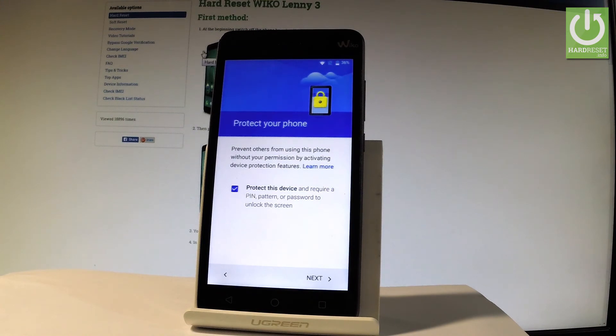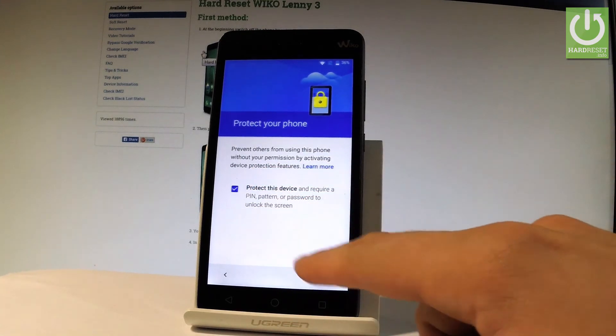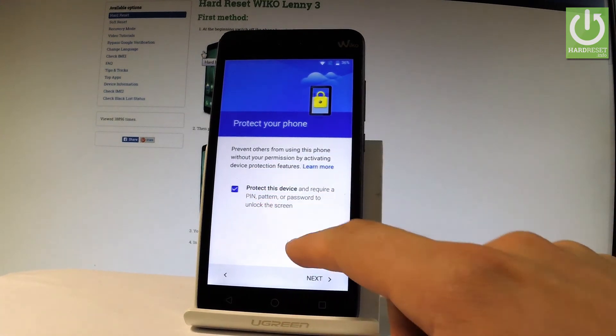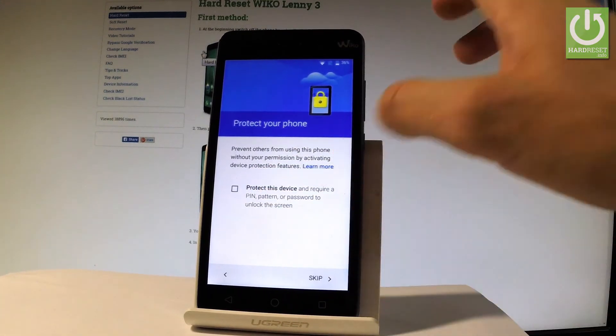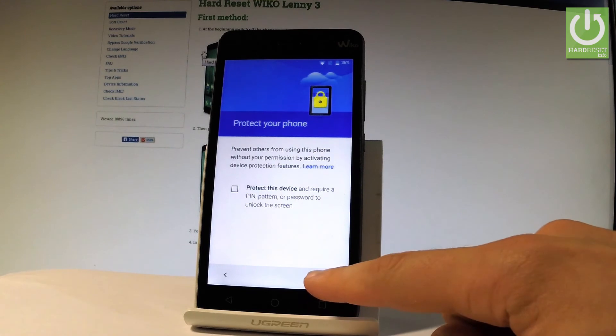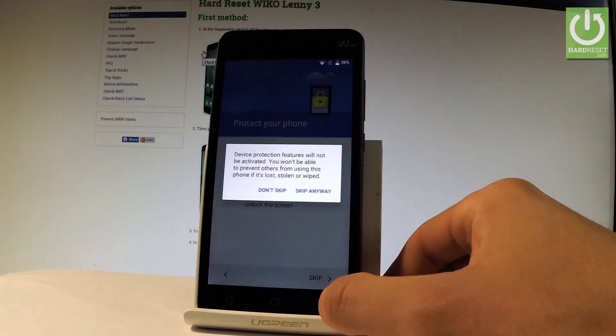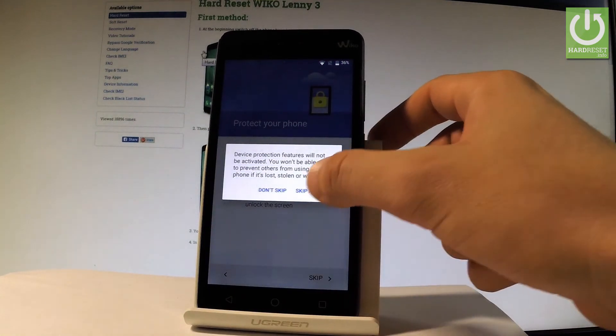And then you can protect your device by using a pattern, pin or password. Let me skip the protection. Let me do it later in settings. Let's tap skip. Skip anyway.